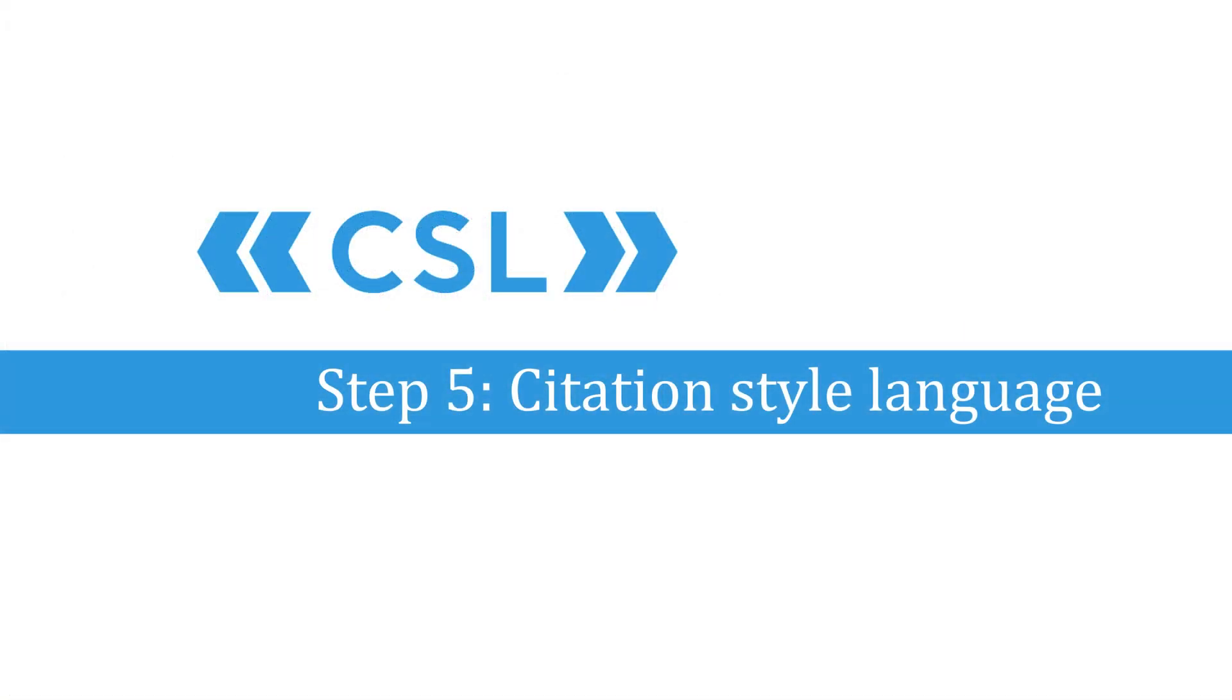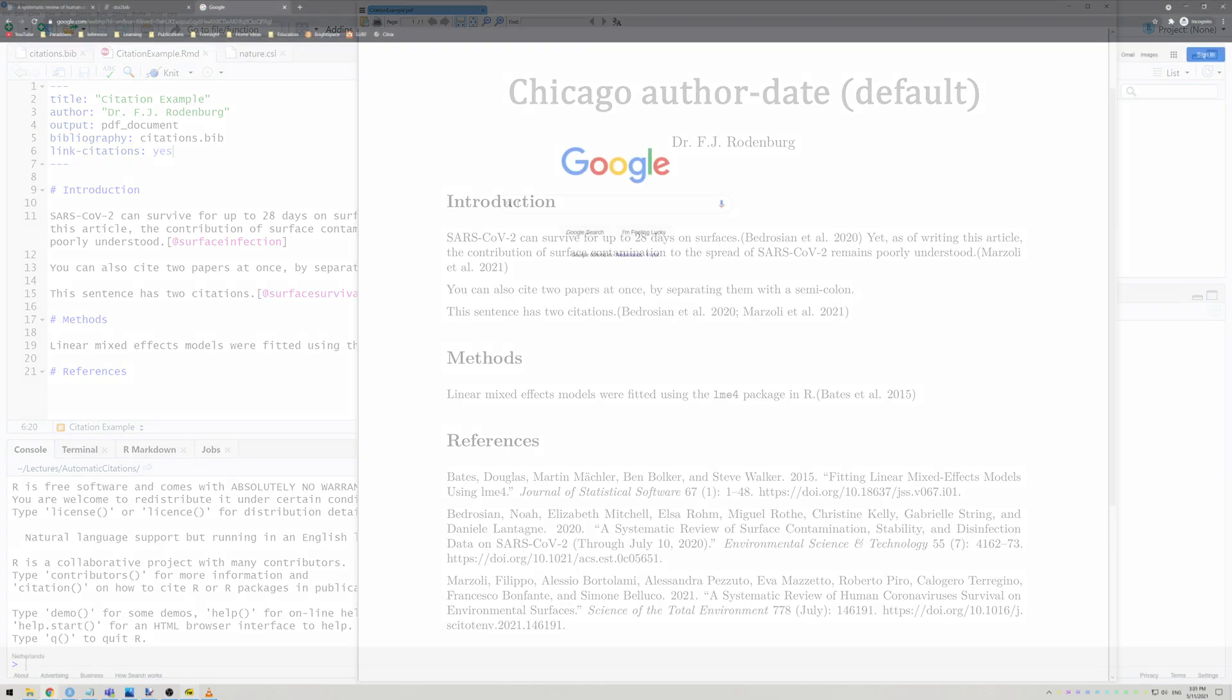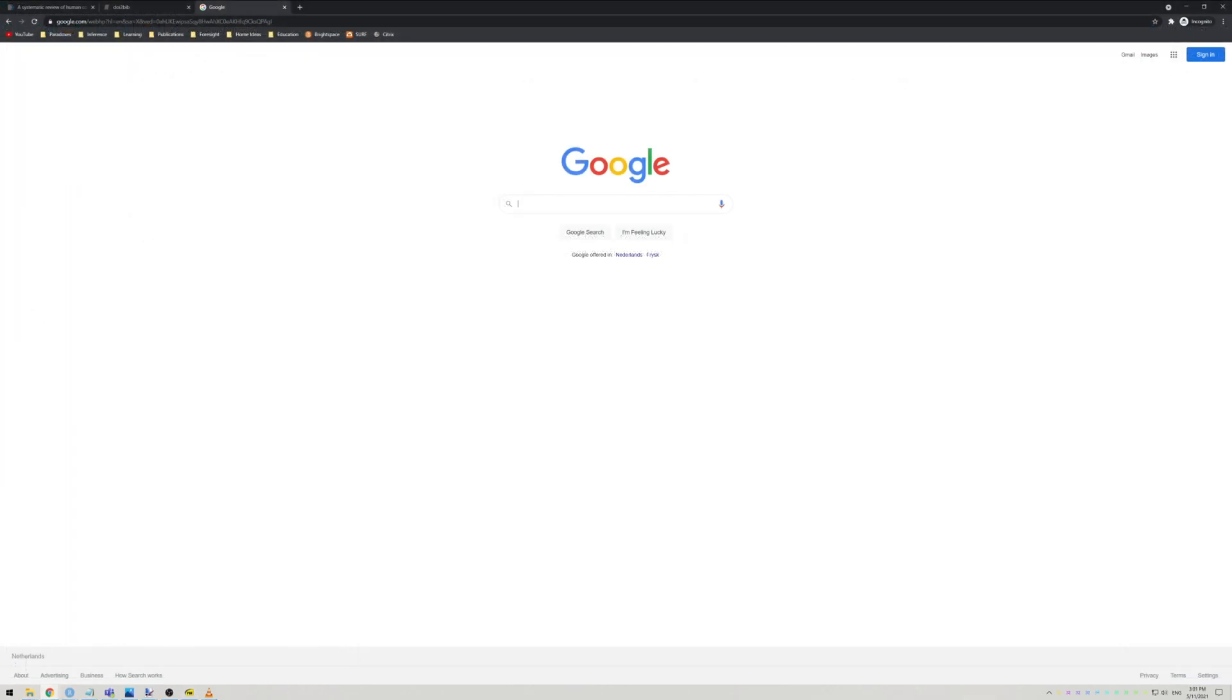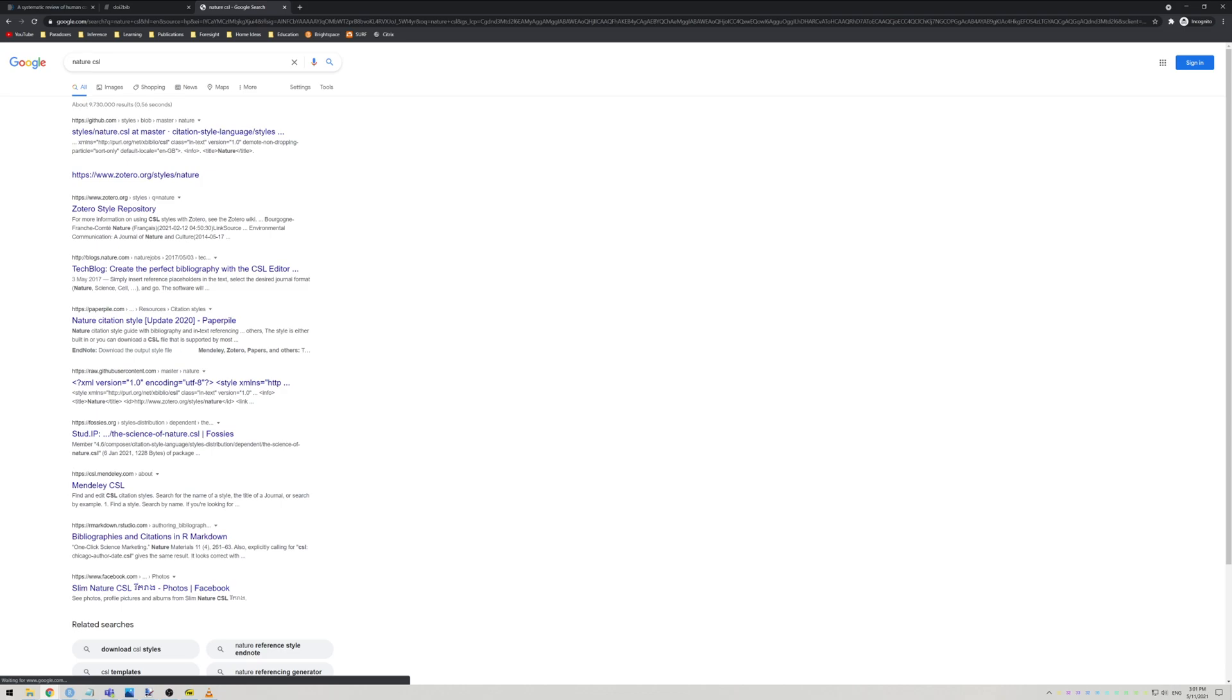That brings us to the final step, choosing a citation style language or CSL. In the example I just gave, the citations were rendered as the default Chicago author date style, but you can use any style you like. To do so, simply google the CSL file for the journal you're interested in. For example, Nature CSL.